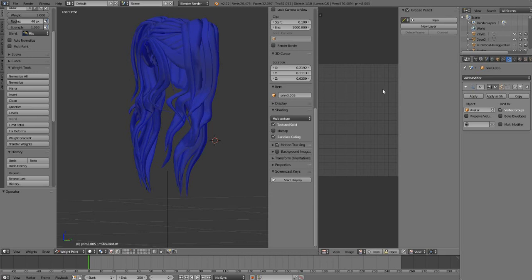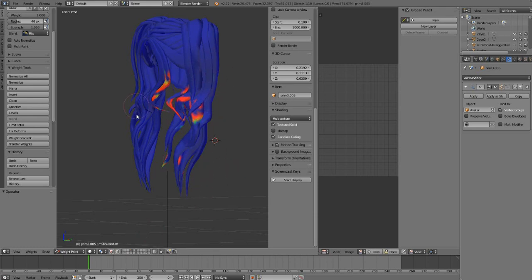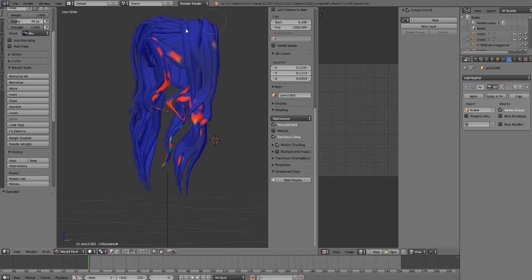Hi everyone, this is Zero from the Mighty Ginkgo here with a public service announcement. Are you having trouble with your weight painting? Do you try to paint on your garment or hair or an object altogether and it's acting like this, where you try to paint it and it's either going sporadically like this?